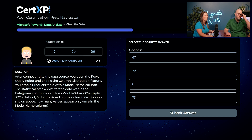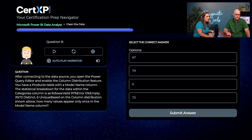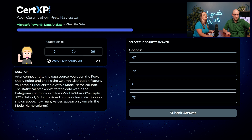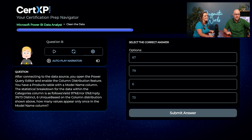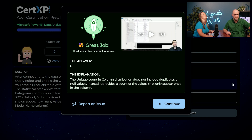After connecting to the data source, you open Power Query Editor. Valid 97%, error 0%, empty 3%, 73 distinct, 6 unique. How many values appear only once in the model name column? Based on the coaching sessions, Austin reasons that 'only once' points to unique, so he goes with 6. The coaching is paying off — 6 is correct. Unique = once. Find that number within the paragraph of a question.